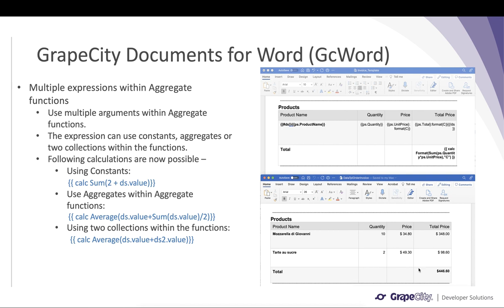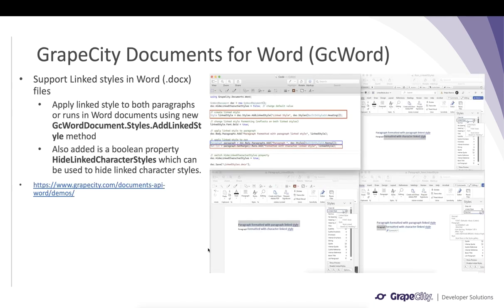You can see the total is calculated by adding up all the individual prices of the products, and it displays the final invoice sum in the report.